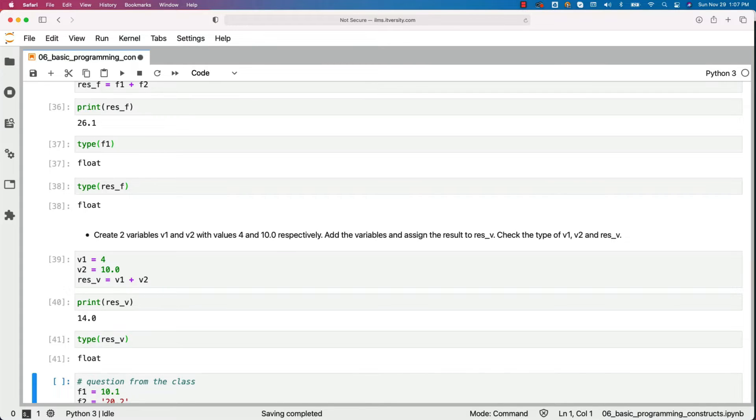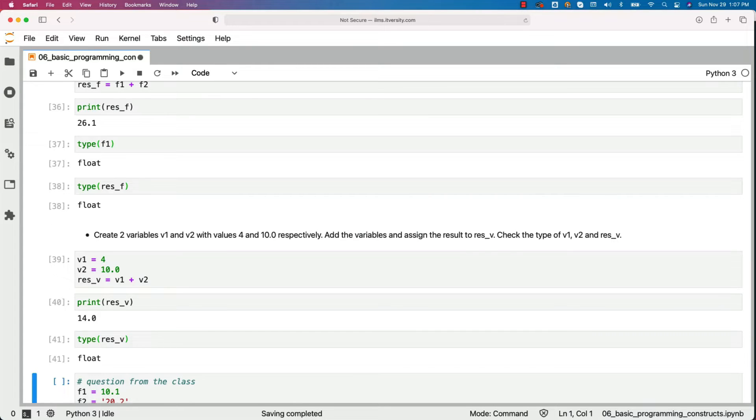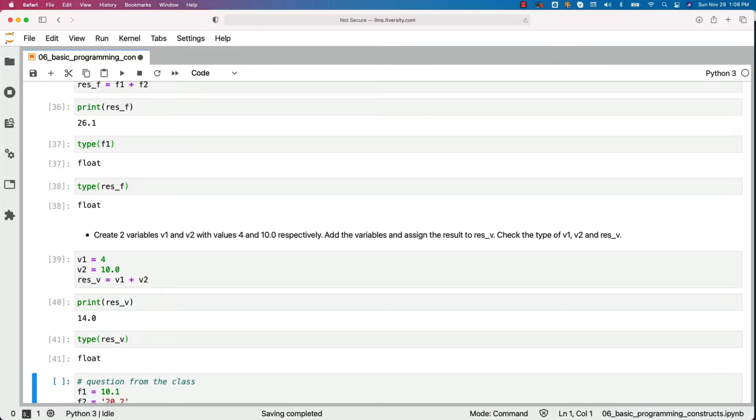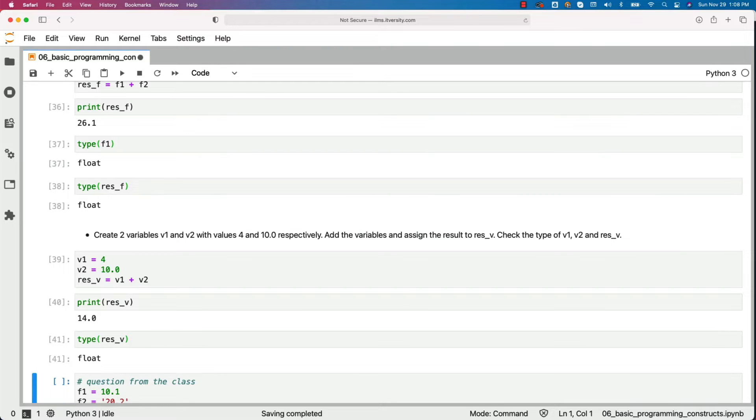When we compare the data types of integer and float, float is a bit more generic type. Typically when we play with two different types of objects, it will type cast to the most generic type of the two. So in this case, as float is generic type compared to int, it is type cast to float automatically for us. So when we add a float with an integer, we will get a float.